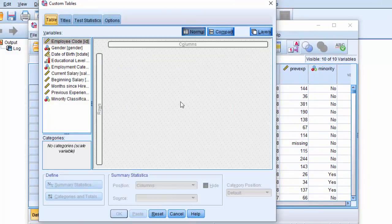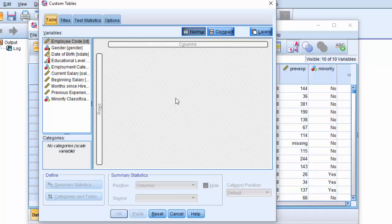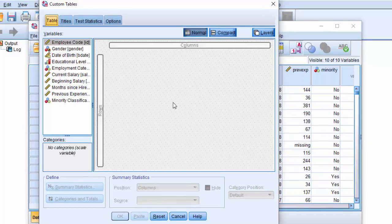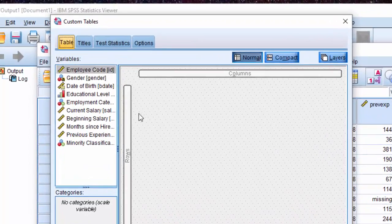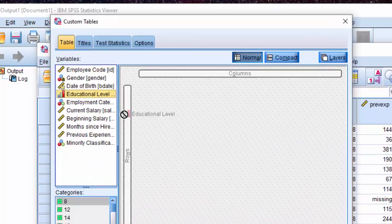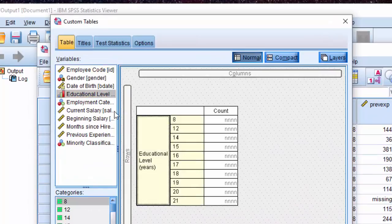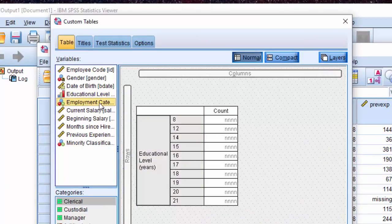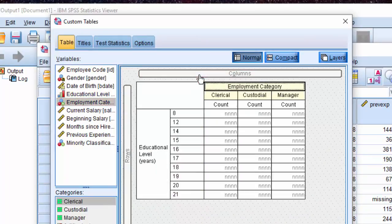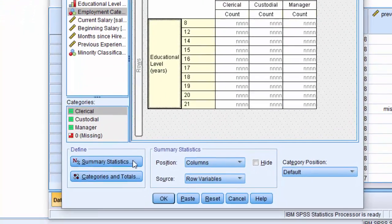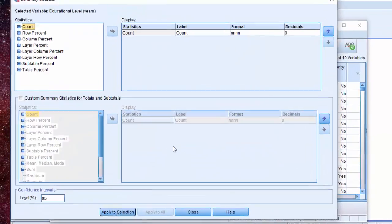This is Custom Tables interface, so we will begin by building a quick table. We will drag and drop educational level to rows axis and employment category to columns axis and let's start off by changing the test statistics from here. Click on Summary Statistics.